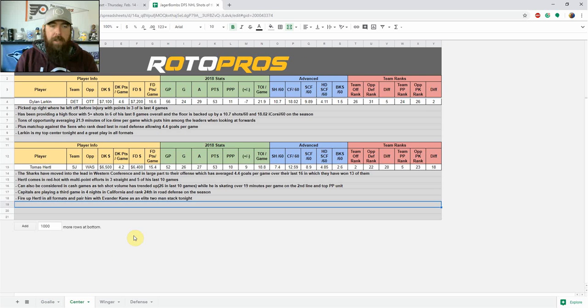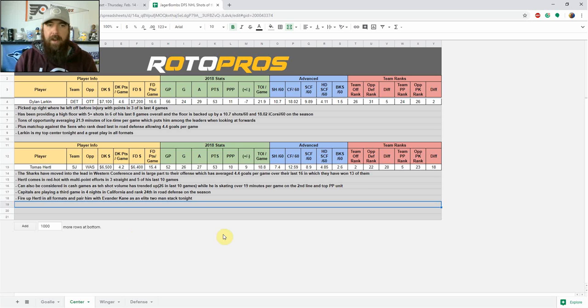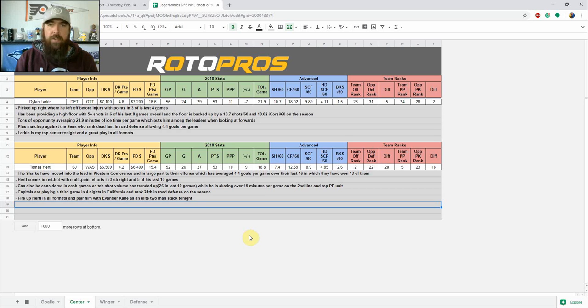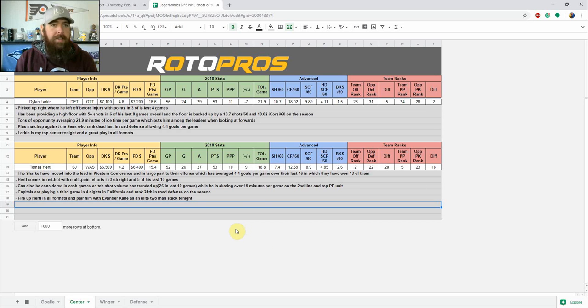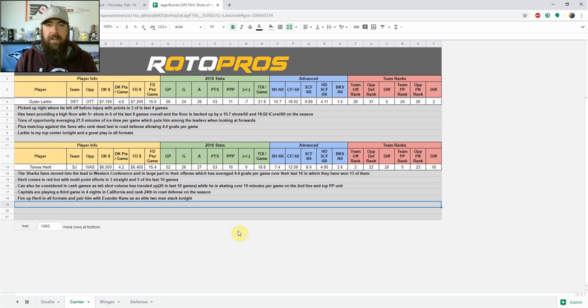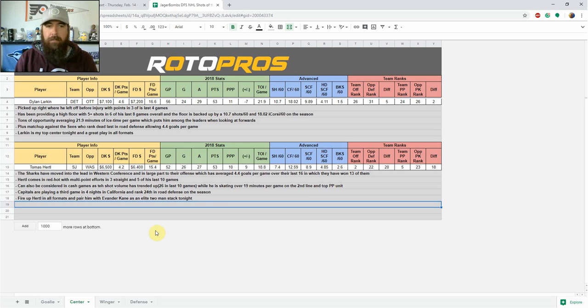At the center position, I'm looking at Dylan Larkin as my number one option. He's picked up right where he left off before the injury. He's got points in three of his last four games, providing a high floor with five plus shots in six of his last eight games overall. And that floor is backed up by 10.7 shots per 60 and 18.02 individual Corsi on the season. Tons of opportunity, skating 21.9 minutes of ice time per game, which puts him right among the leaders when looking at forwards. He's got a plus matchup against the Sens who ranked dead last in road defense, allowing 4.4 goals per game. He's my top center of the night and a great play in all formats.